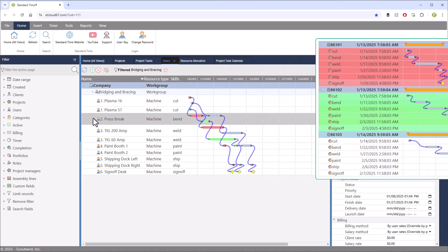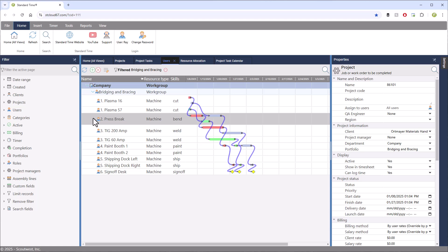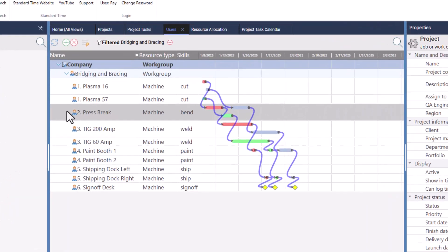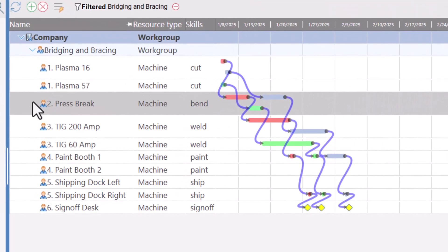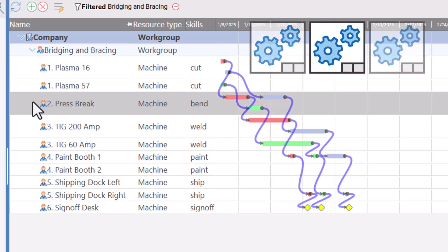The first is the press break. You can see this is the only workstation of its kind, and all the tasks had to be assigned in series on that one workstation. Of course, if you have three of them, all the jobs could be in parallel.